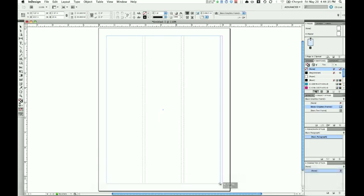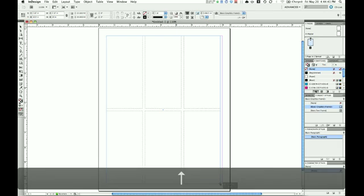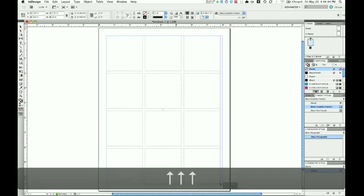I want three columns and four rows. So with the mouse still held down, tap the up arrow key. That splits it into two rows, three rows, four rows.